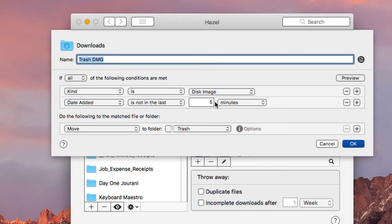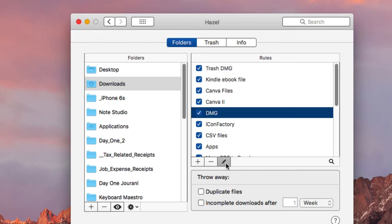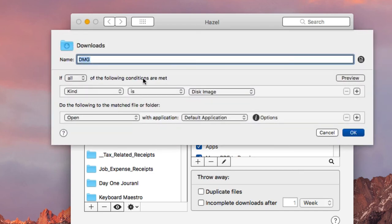For example, if I download a DMG file and use it — basically if that file is in my Downloads folder for more than five minutes, it will automatically move to the trash. That's because after I use a DMG file, I'm not going to open it again. Another rule: when a DMG file is added to the Downloads folder, it will automatically open that DMG file so I can start using it right away.